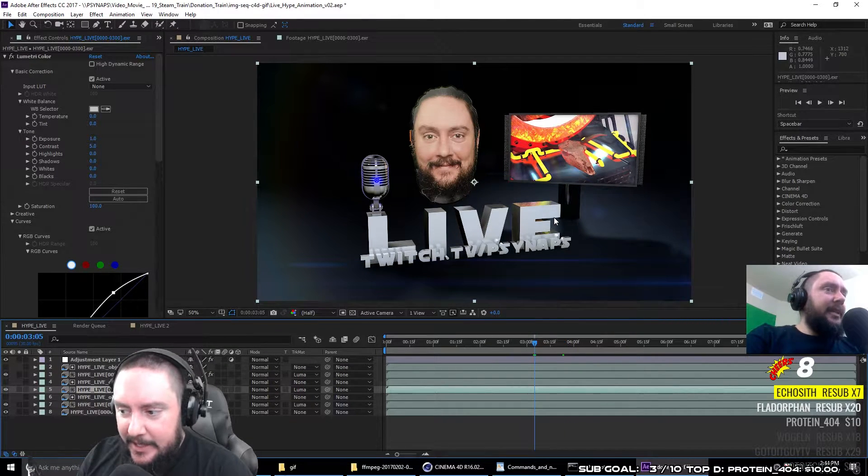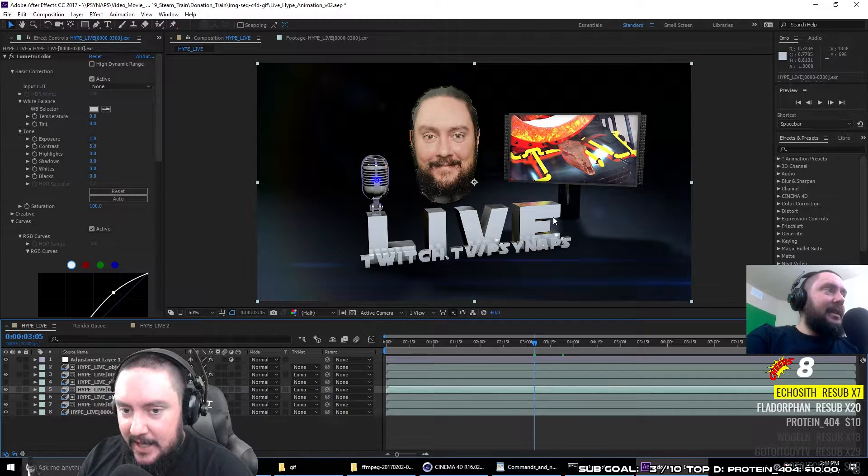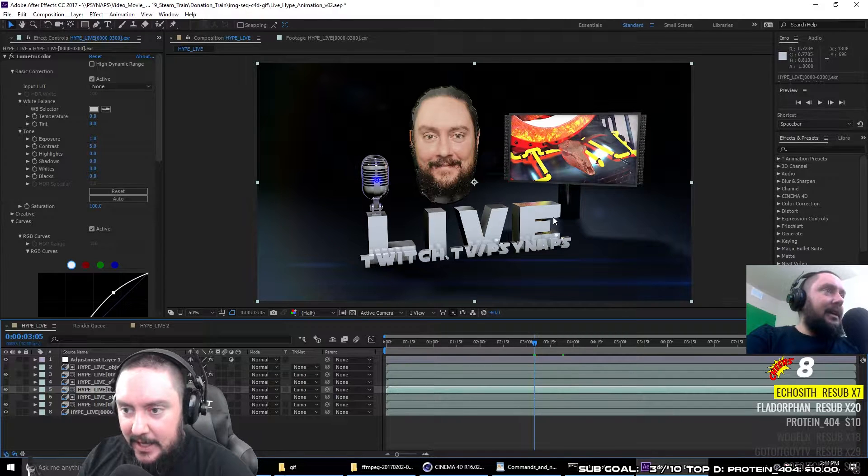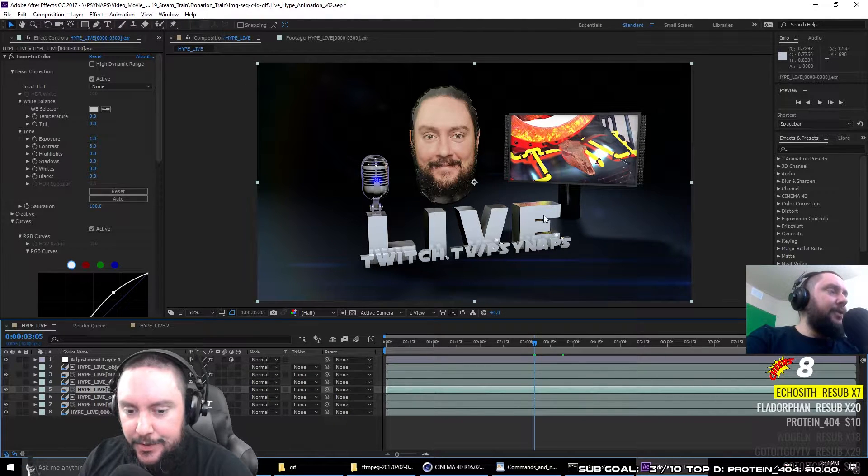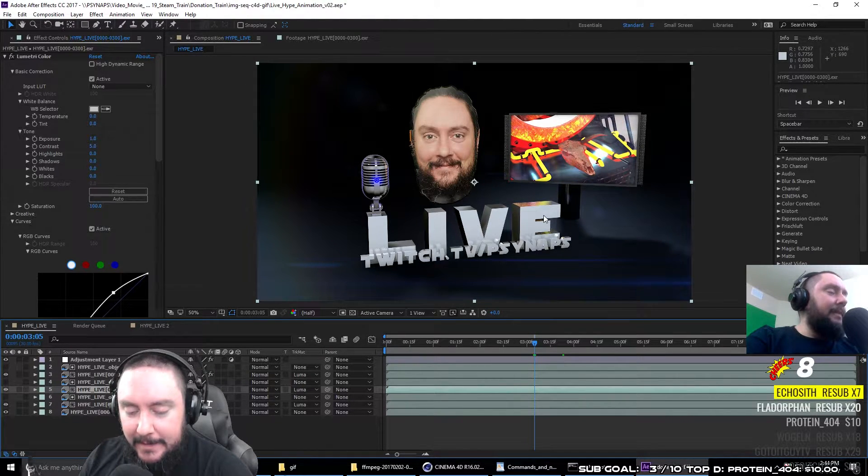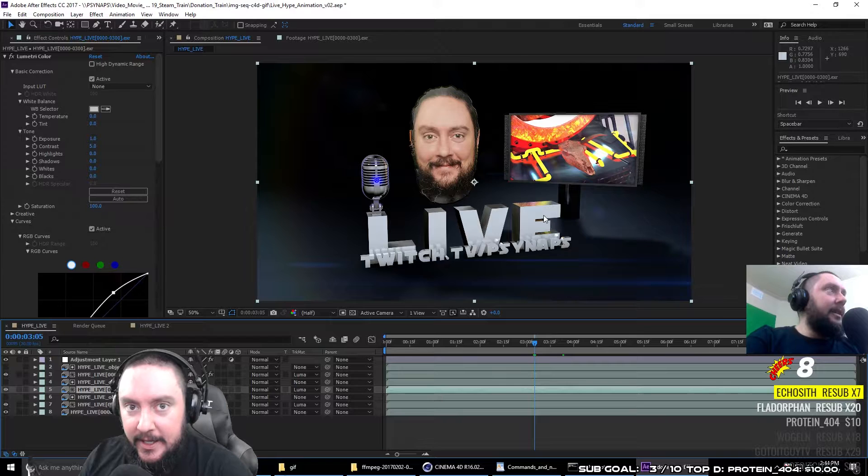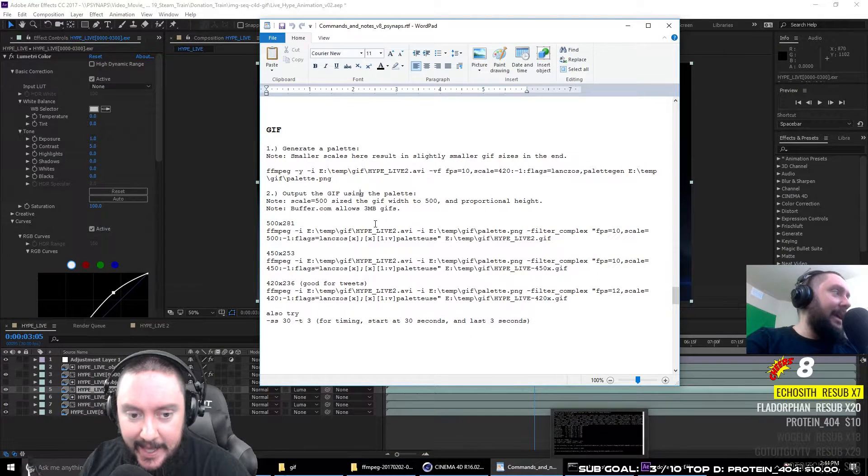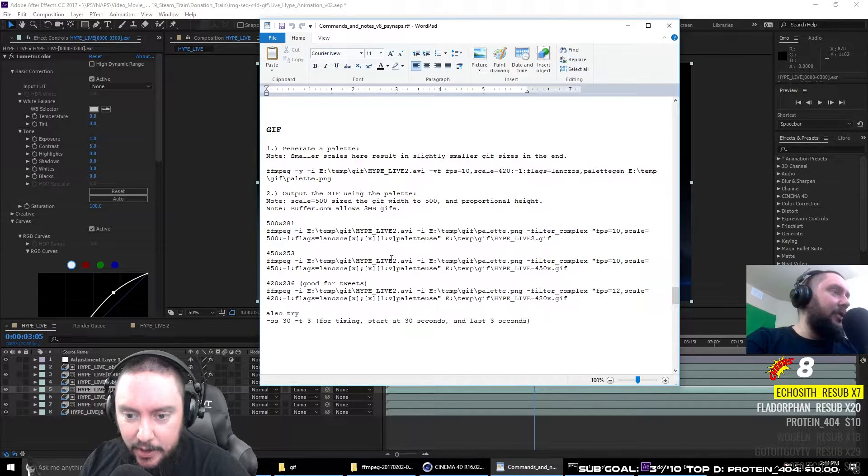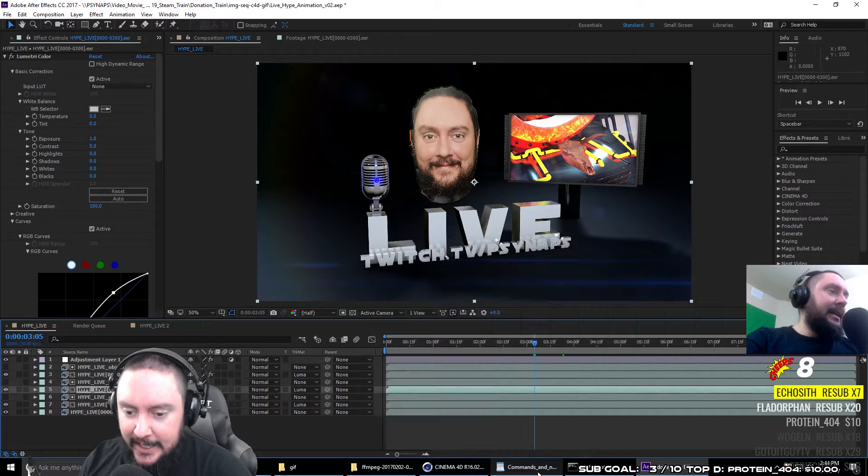You can export this as a gif using Adobe Media Encoder. So you don't have to do the extra steps. If you don't want to use FFmpeg, you can have Adobe do it for you.